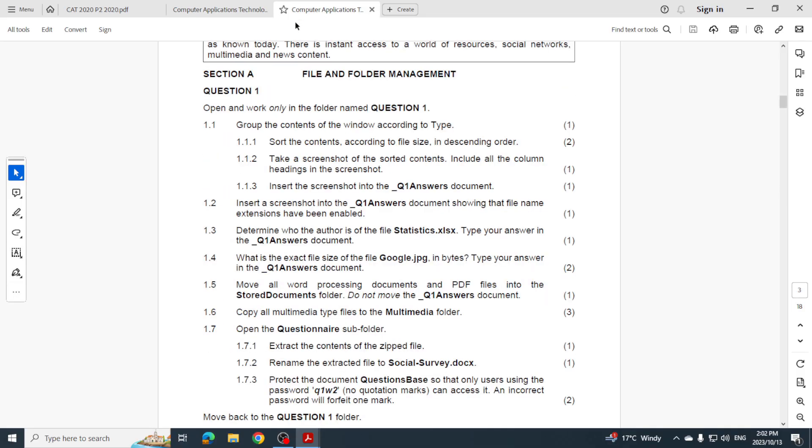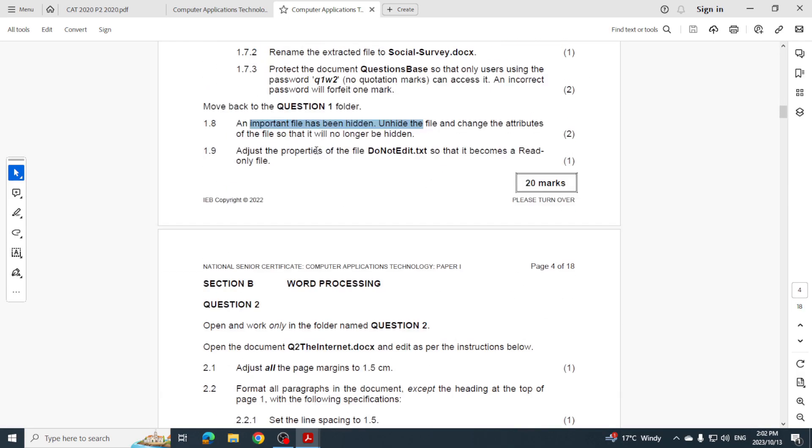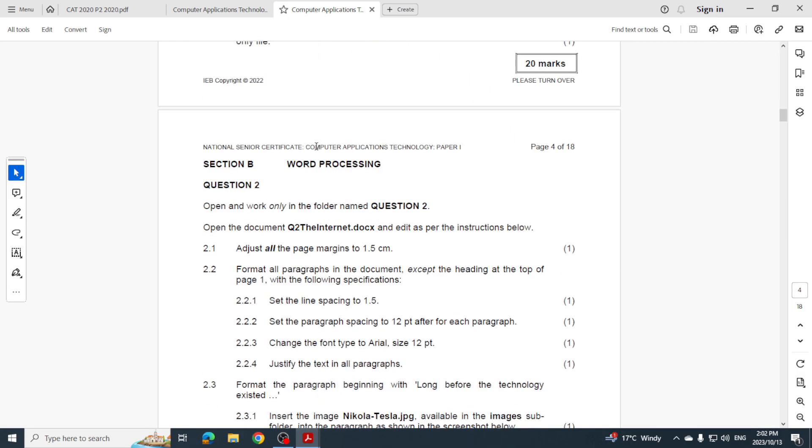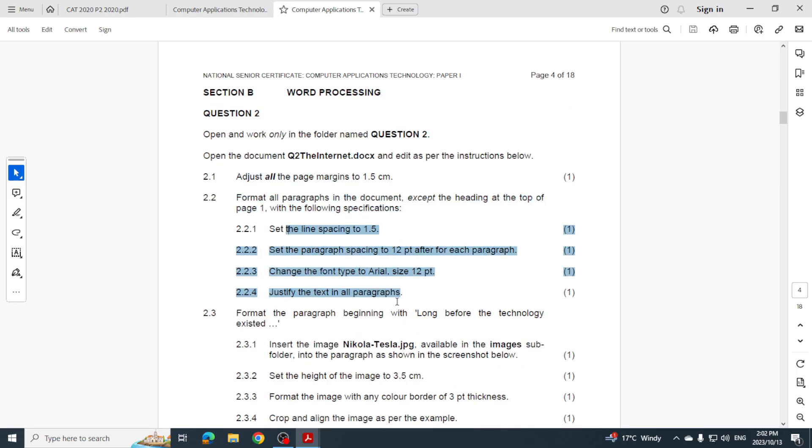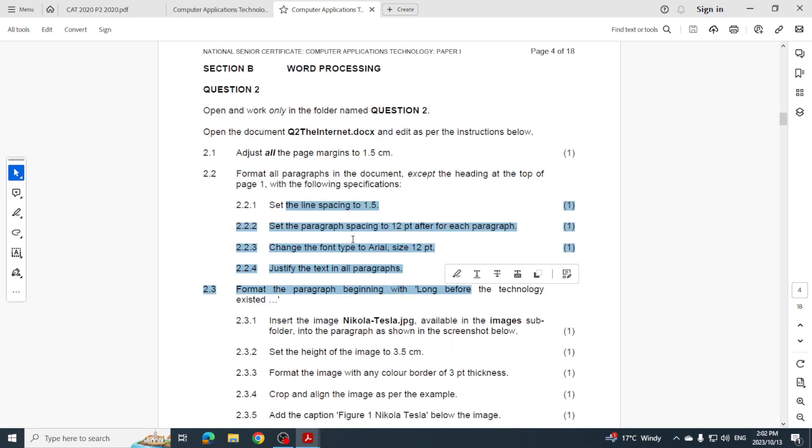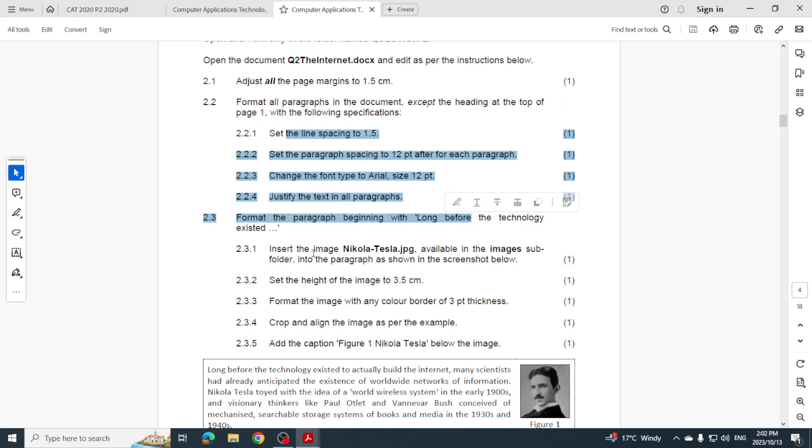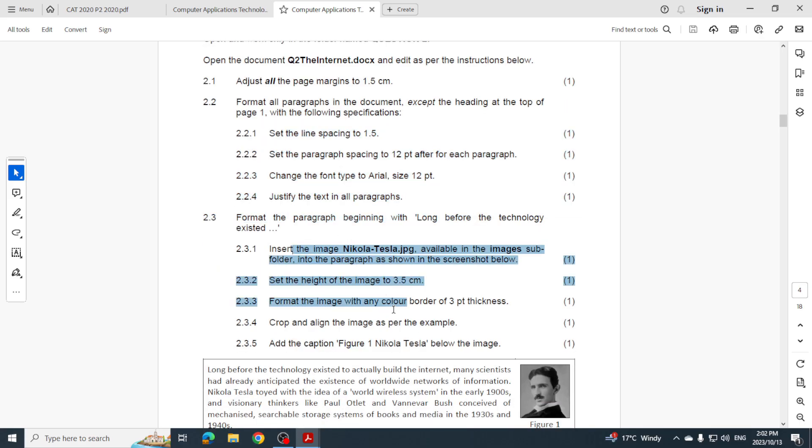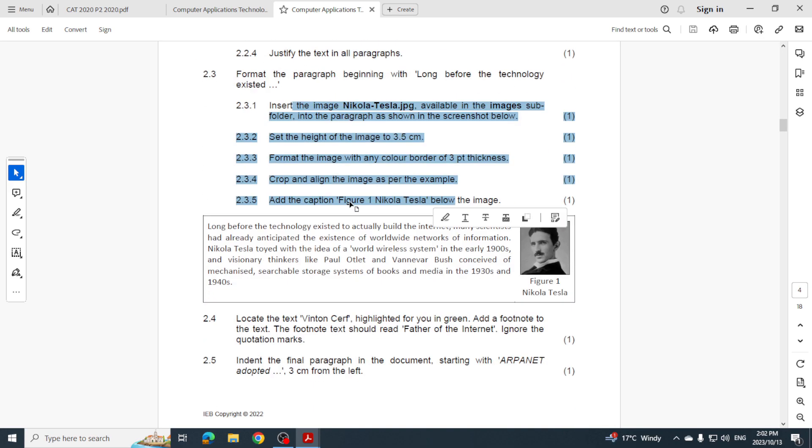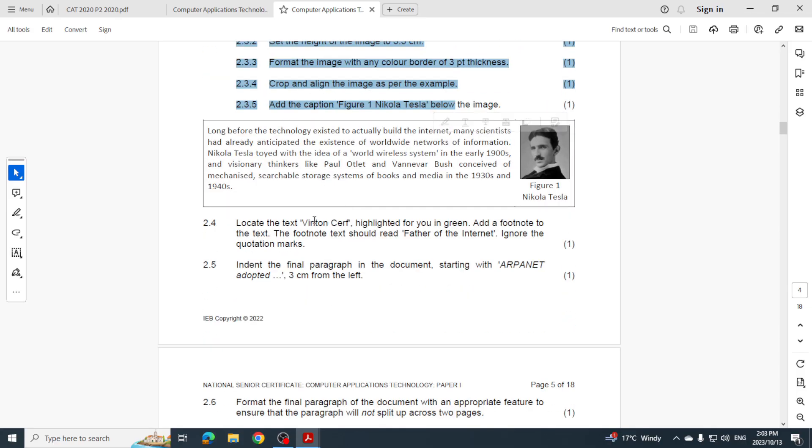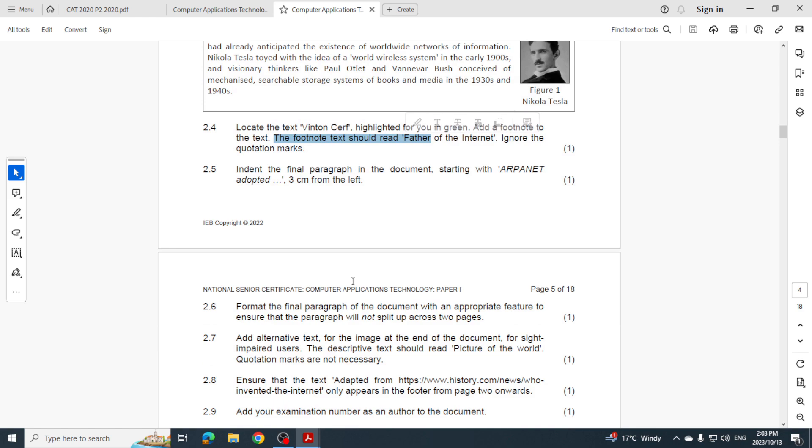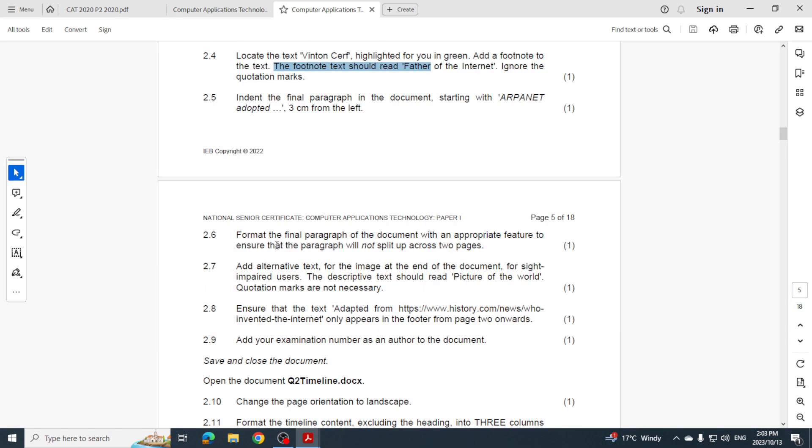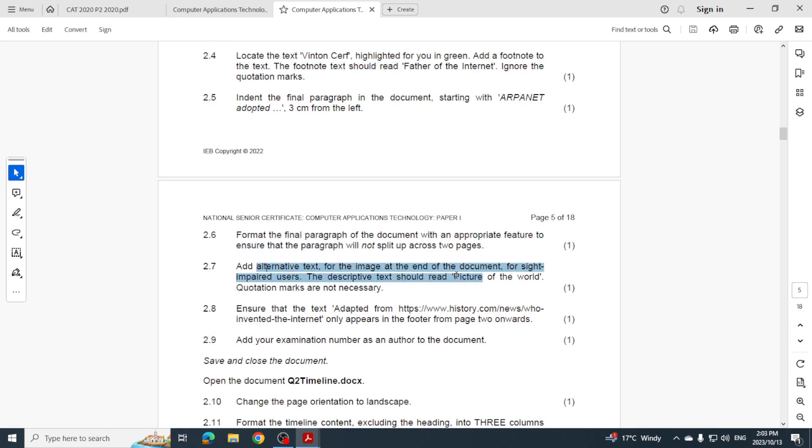I have a look at 2022. Let's see what we can find here. Page margins, paragraph formatting, this whole section - paragraph formatting. Formatting an image. Can you see? It's been in all three years. So you can expect to get that in your 2023 paper. Locate text, that's find and replace. They want you to put in a footnote. Again, paragraph formatting. Alternate text, a hyperlink, exam number as the author to the document so changing the author, page orientation.